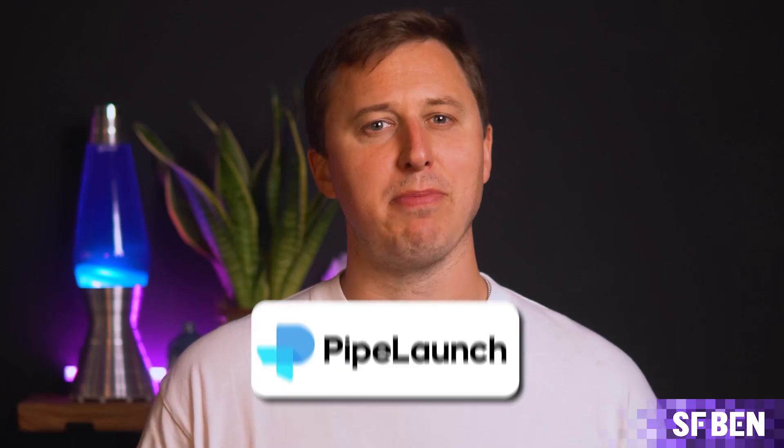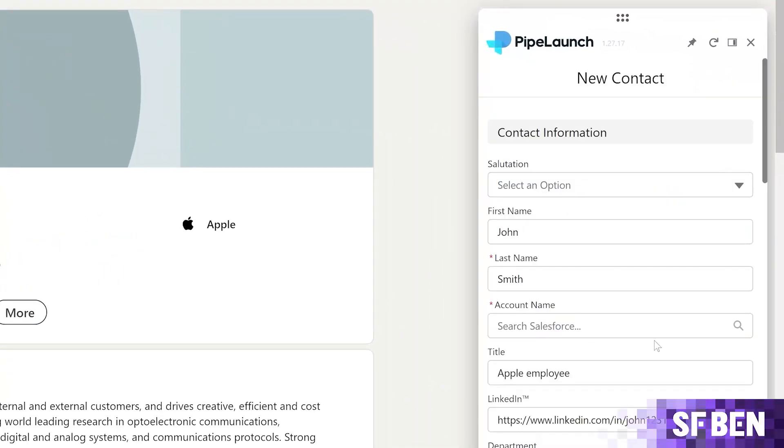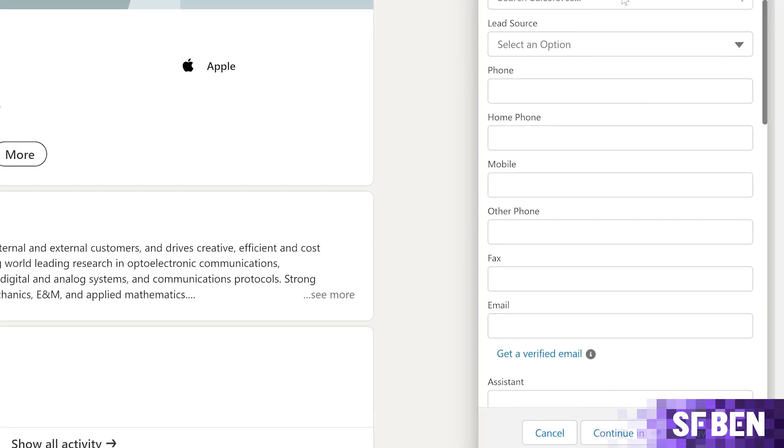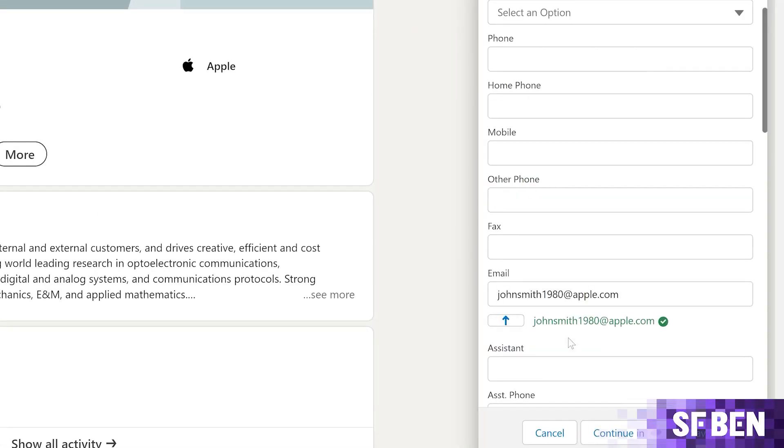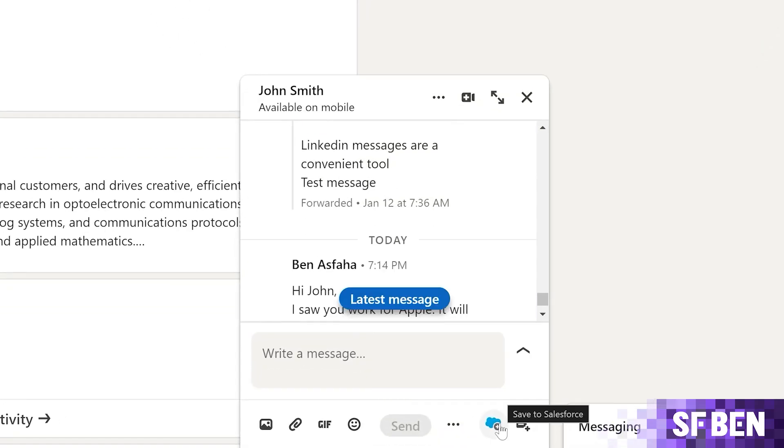I'd like to say a big thank you to this video's sponsor, Pipelaunch. Have you struggled to get your users to adopt Salesforce? Are they complaining about lack of data and no real reason to log in every day? Pipelaunch enriches your data, connects to LinkedIn, and provides automatic insights about each company in your org. Try it out with a free trial at salesforcebend.com/data.